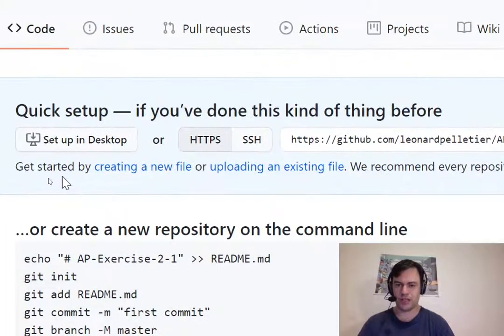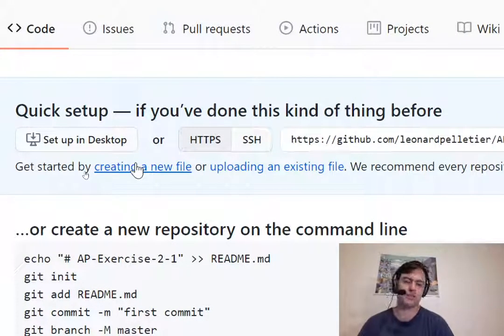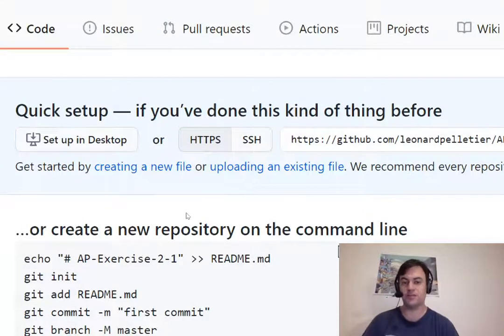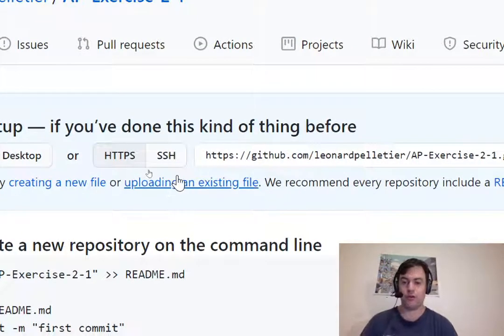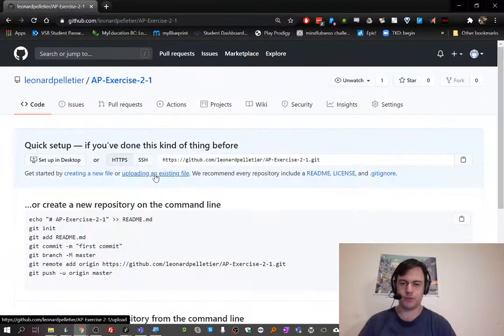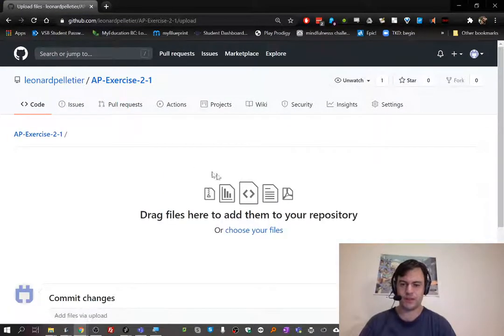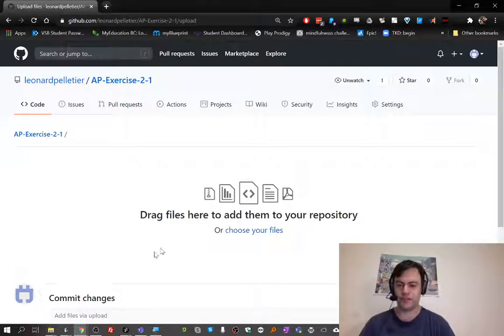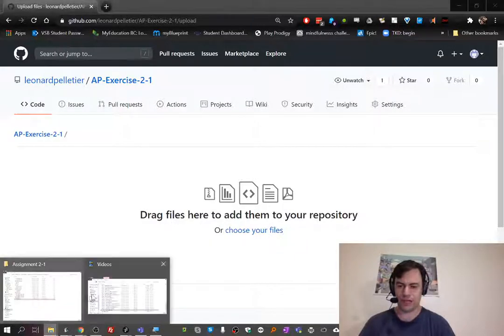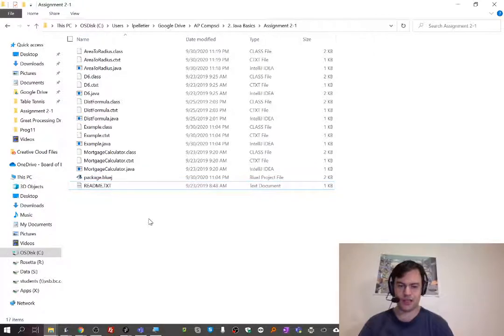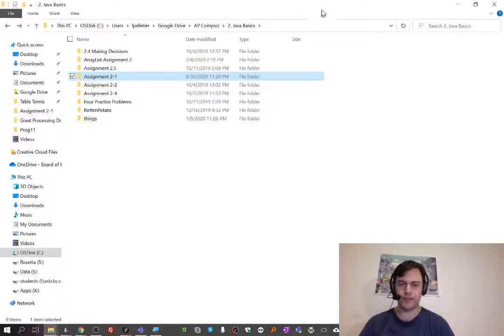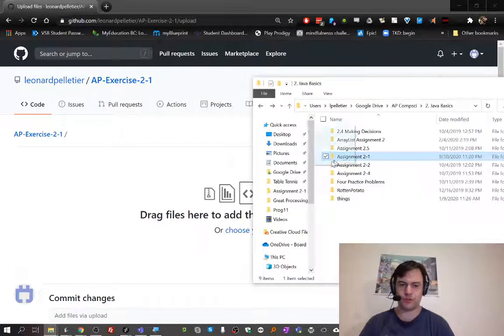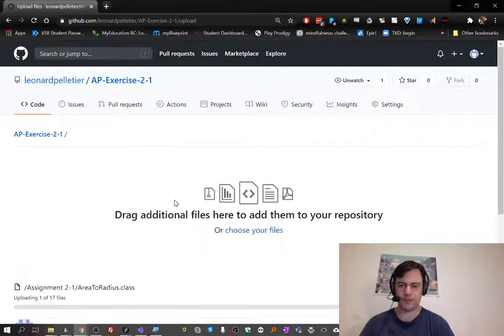We could start typing in files here if you wanted to, but that's not very efficient—that's why we have an editor. Instead, we'll upload an existing file. Here's where we drag and drop the files to put them into this repository. I would recommend dropping in the whole folder, not just the files themselves.